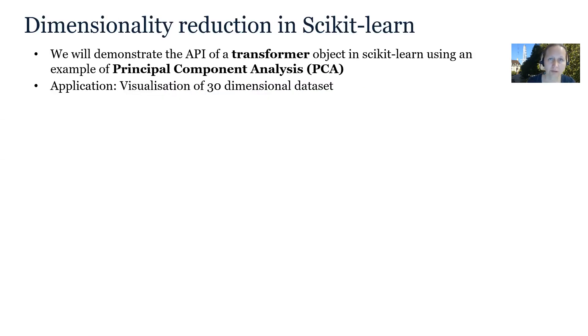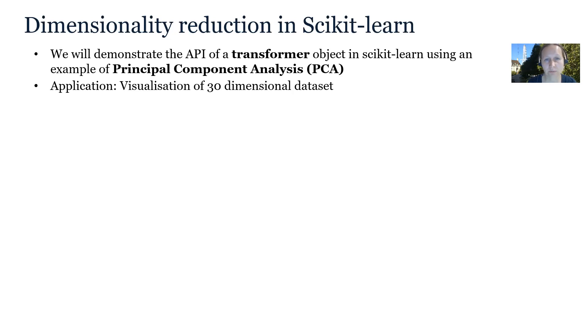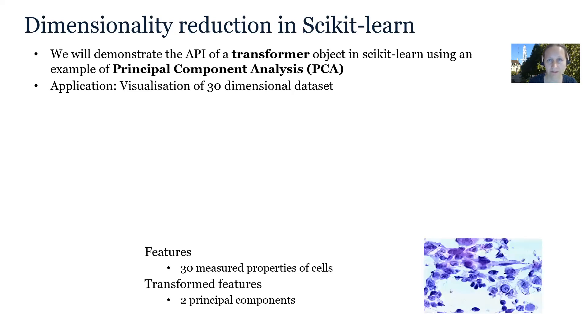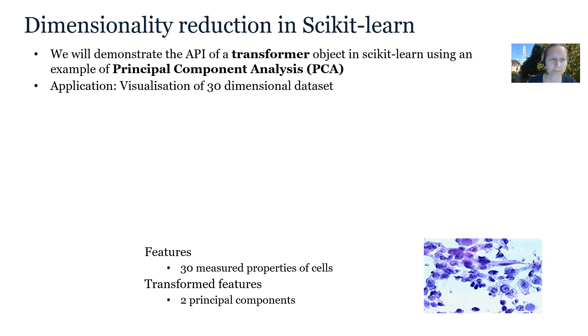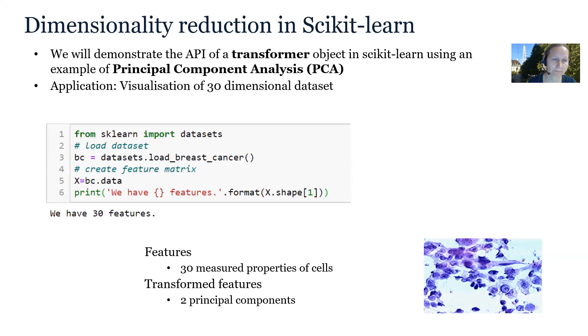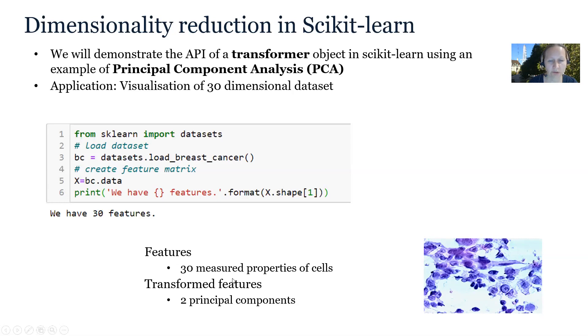Now I would like to demonstrate the application interface of a transformer object in scikit-learn. The application is visualization of 30 dimensional data set using principal component analysis or shortly PCA. We will train PCA to reduce 30 dimensional features into two principal components, which then can be plotted for visualization. We will use an inbuilt scikit-learn data set, which is called breast cancer data set. This data set contains samples with 30 measured properties of benign and malignant cells.